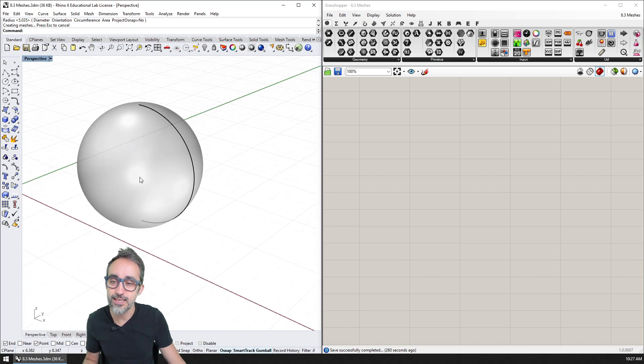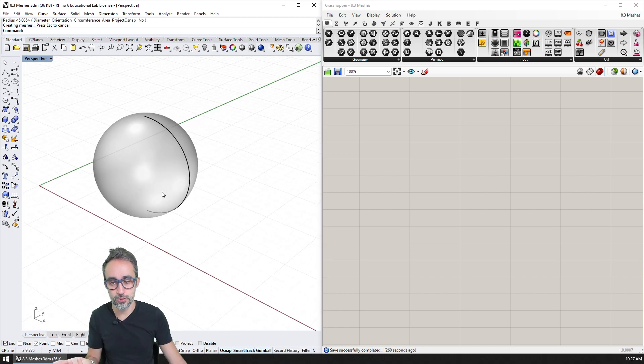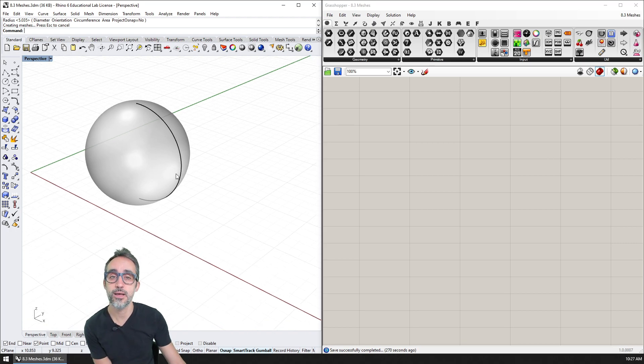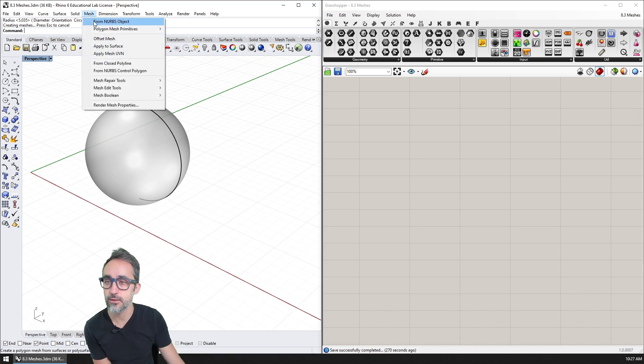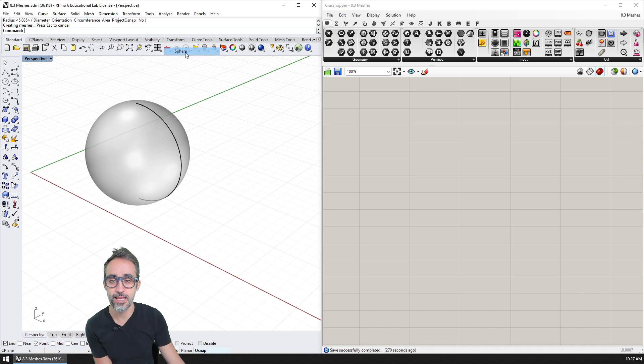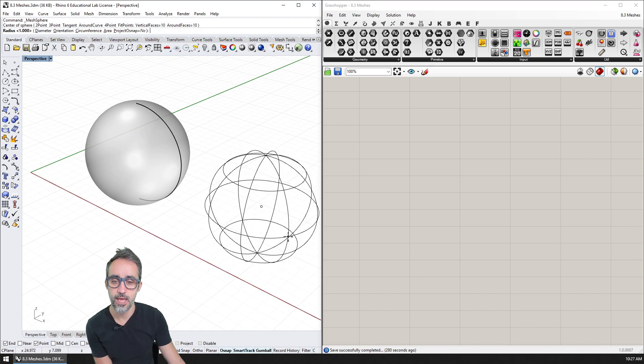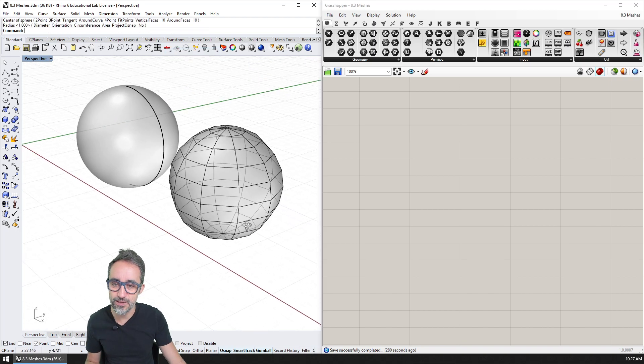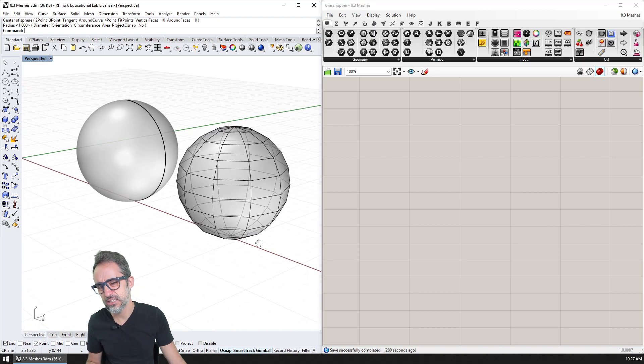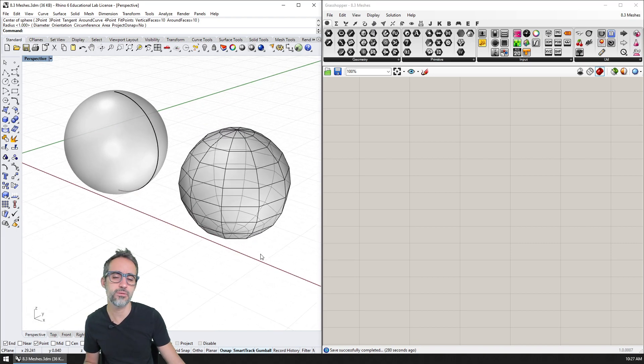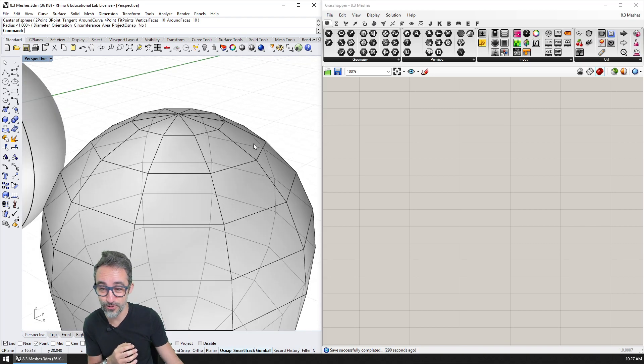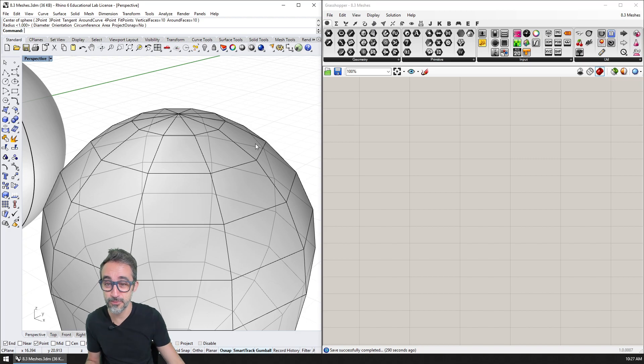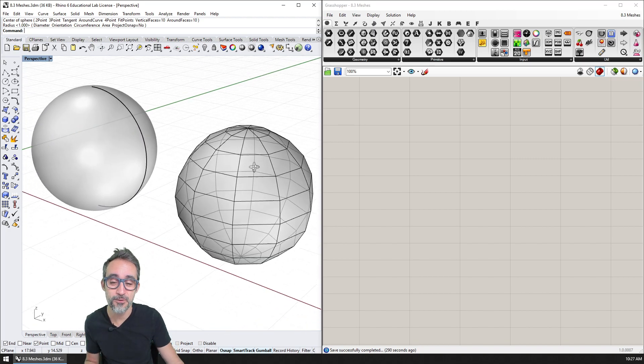Now, this is actually not the norm, because we can also generate spheres by using mesh geometry. For example, in Rhino, I can go here to mesh polygon mesh primitives, and I can click on a sphere. And if I do that, you can see that what I end up with is this clunky sphere that looks like it has a lot of facets, and it does not look smooth at all, it looks like it's all pointy and stuff.